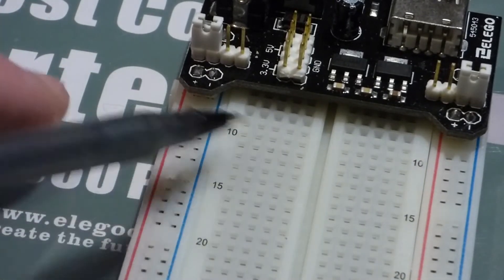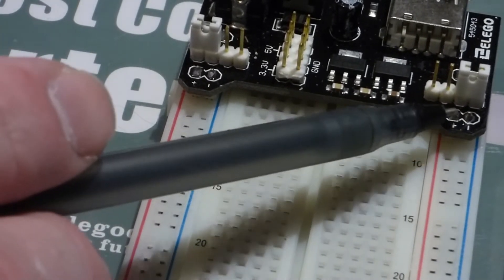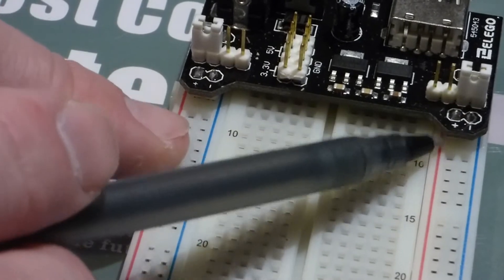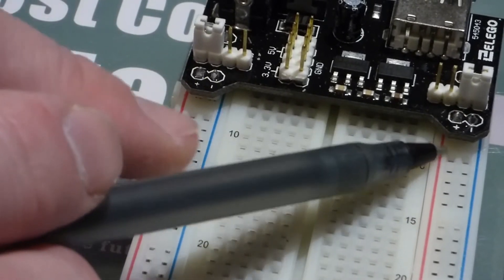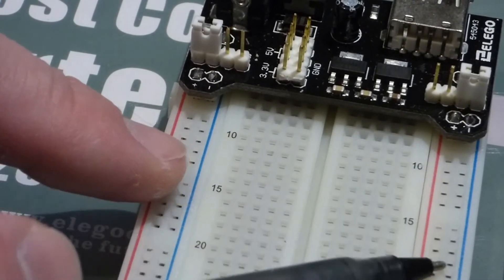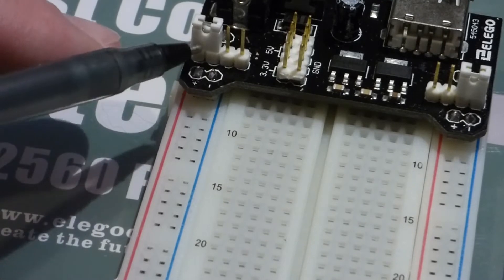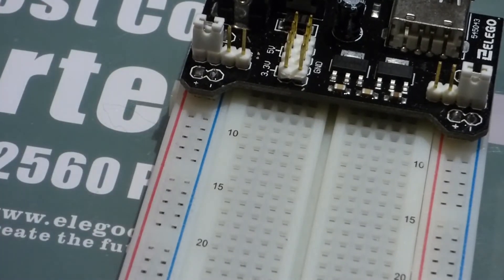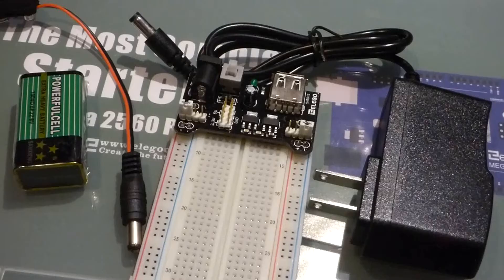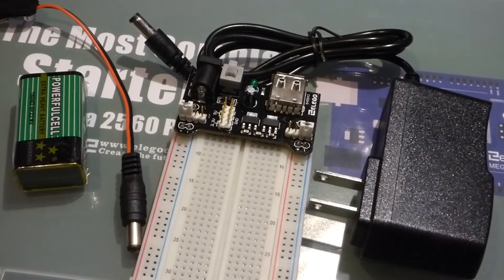So now the pins and the voltage they provide are connected to the power rails. This side as we have it set will output 3.3 volts of power on this rail and this one will output 5 volts of power to that rail.